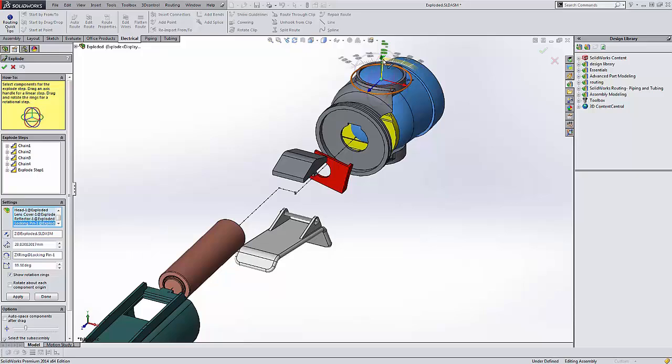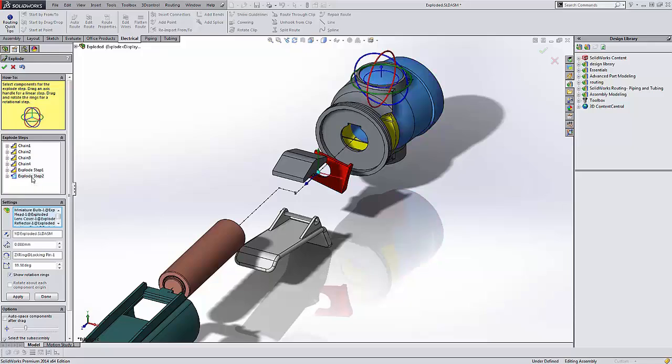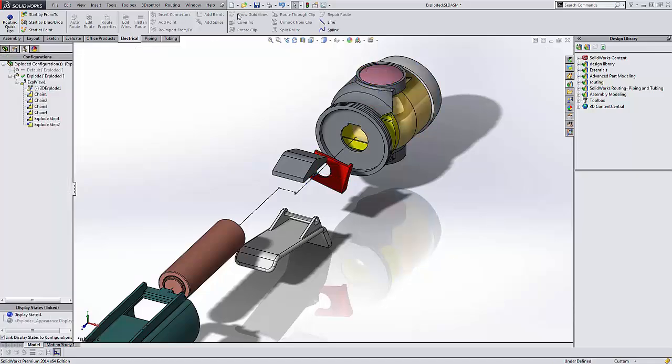Now as soon as I let go of my mouse off the triad, it's going to save the step. So all we need to do is go into the step, change our angle, and hit OK.